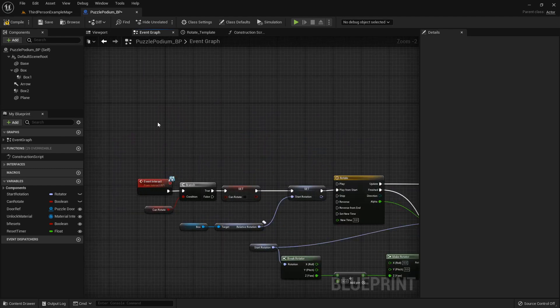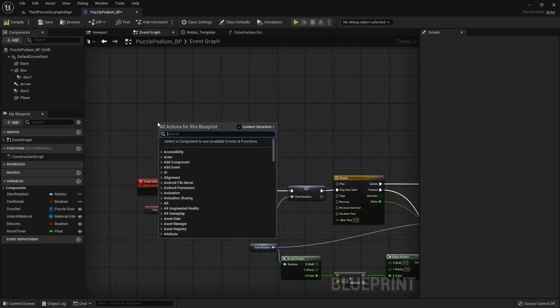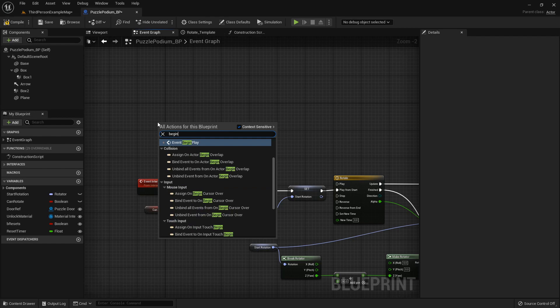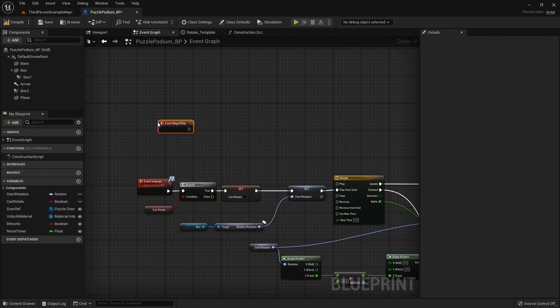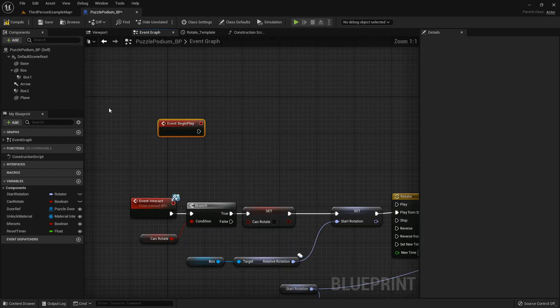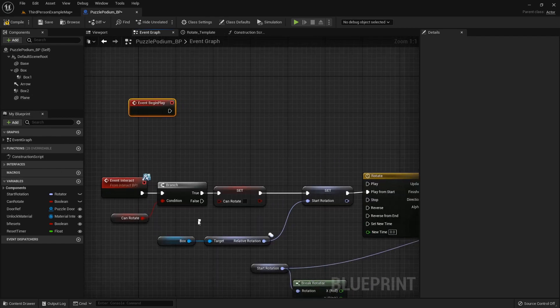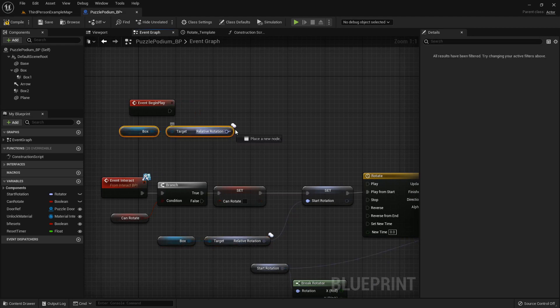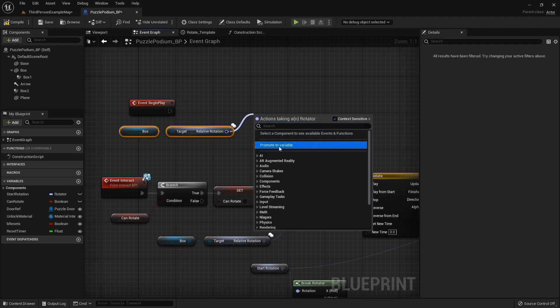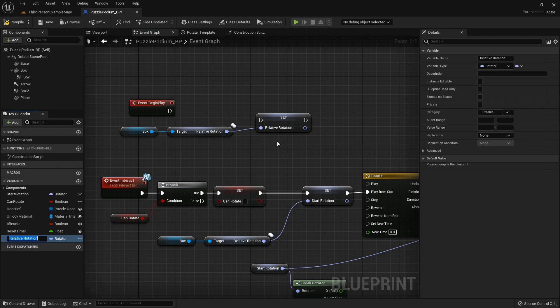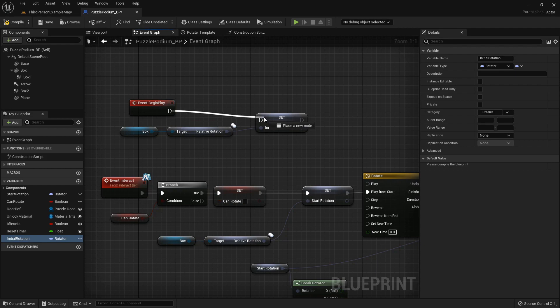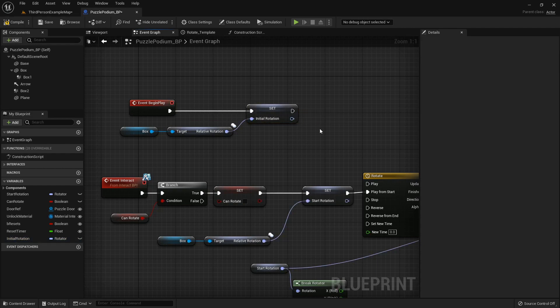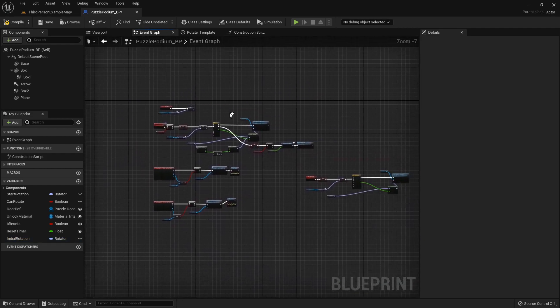So up above our event interact, let's do a begin play and basically we're going to take the box's relative rotation, control C and control V, and we'll promote that to a variable called Initial Rotation just like that.